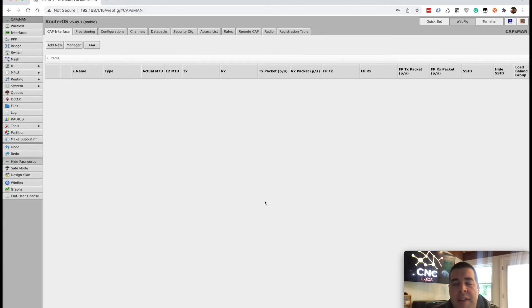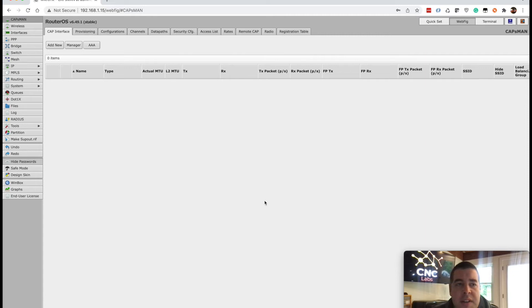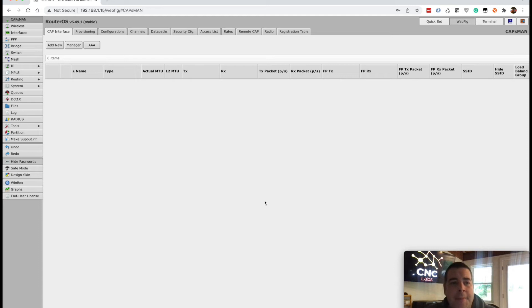And then you're going to have a login screen and the default username is admin and the password is blank. And once you're logged in, you can then see this. I've already pre-configured it with a separate IP address and changed the password. So this is the GUI.